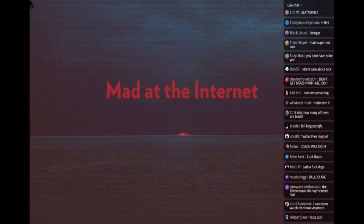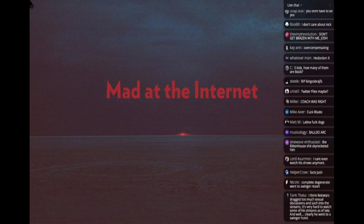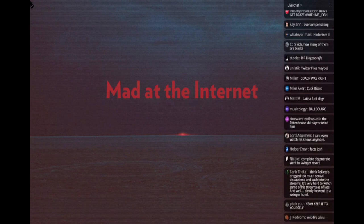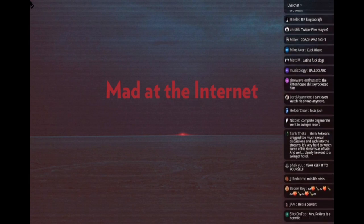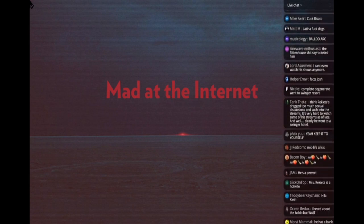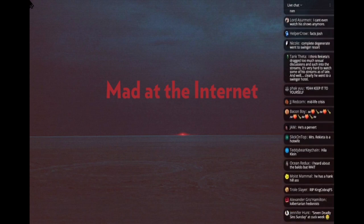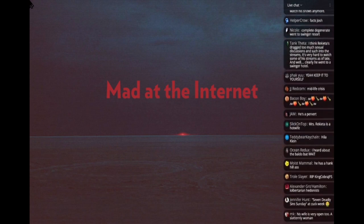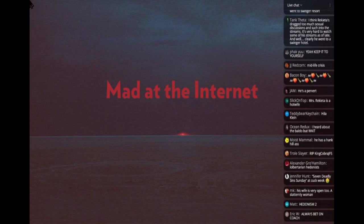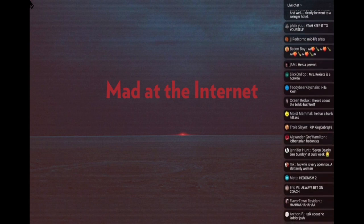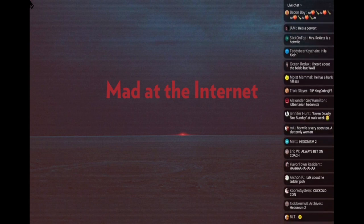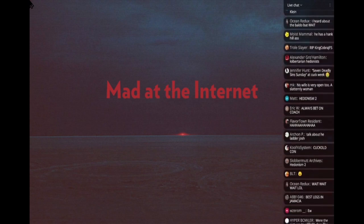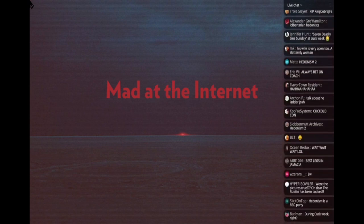So then Reketa goes to Jamaica and he goes to a place literally called Hedonism II. From what I understand, I think the consensus is that the photo evidence lining up the photos of the hotel rooms versus where he streamed is very conclusive and very convincing to most people. I don't know for sure, but he goes to Jamaica, he goes to a place called Hedonism II.